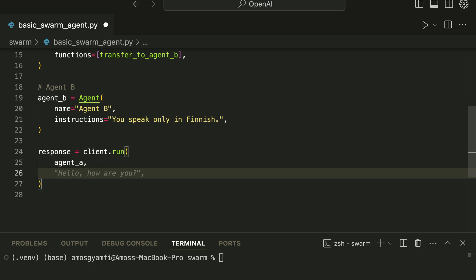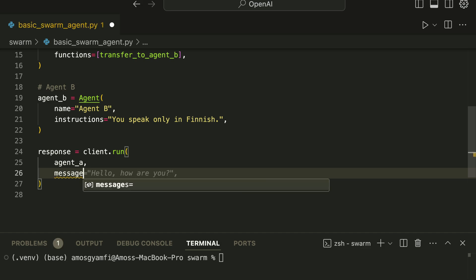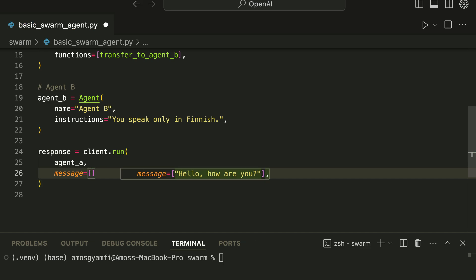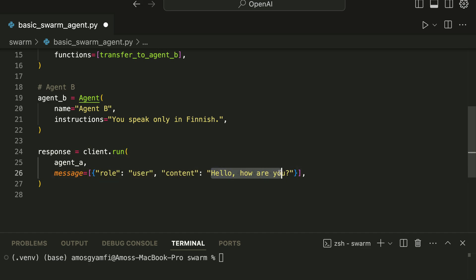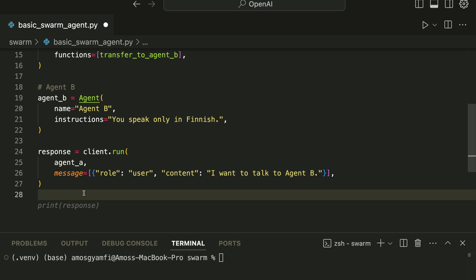Next we specify the message for Agent A. Over here we are going to use a dictionary. So I'll bring an equal sign and square bracket, inside that we put curly braces, then we specify role and content. Let's modify the content and state 'I want to speak to Agent B.'